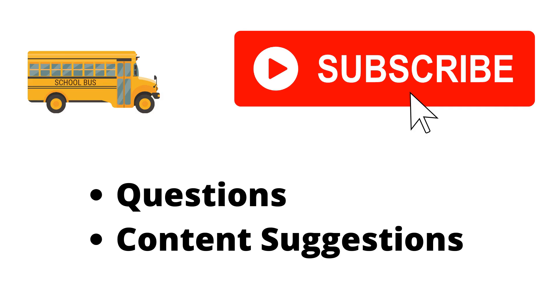Thank you for watching the video. If you haven't already, make sure to hit the subscribe button. If you have any questions or content suggestions, just let me know in the comments, and I'll try my best to answer everyone.